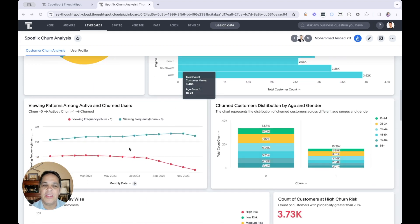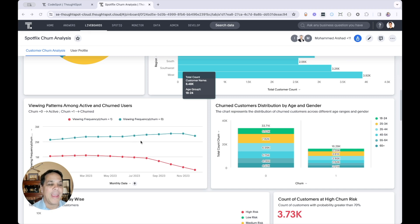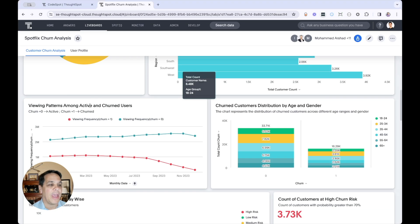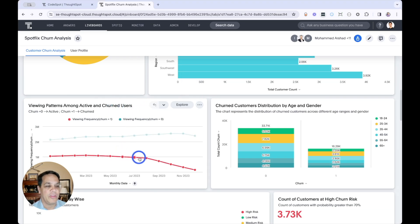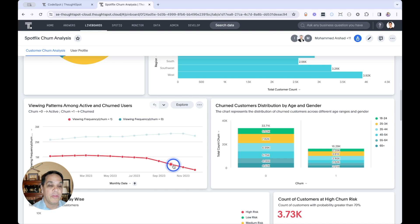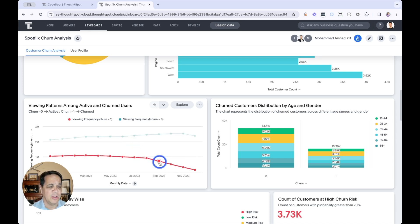Interestingly, we've seen that viewers who watch fewer shows are more likely to leave. And we can see that in the viewing patterns among active churned users. As we see fewer or less frequent viewing results in higher churn rates. So let's dig into that just a little bit.